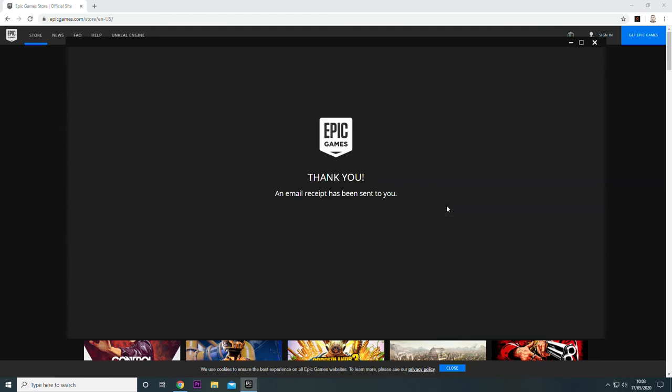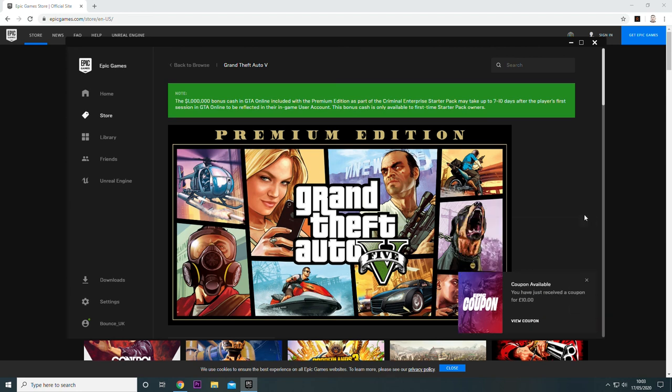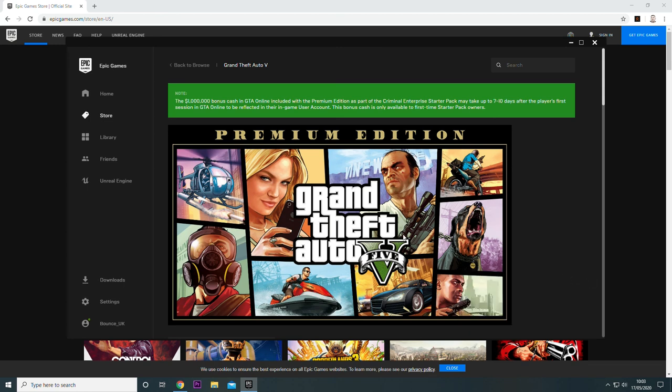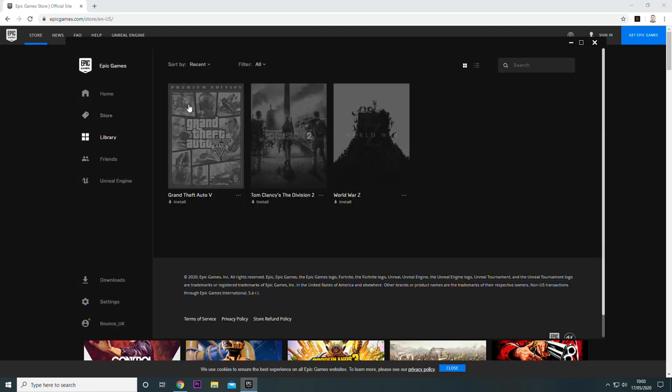Once you've done that, you've got it in your library, so head over to your library now, and you'll be able to download the game straight to your computer from Epic Games Store.